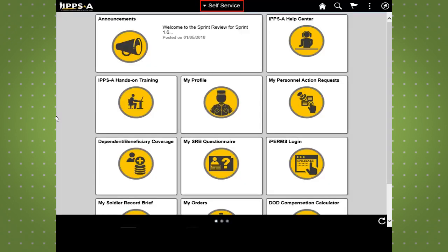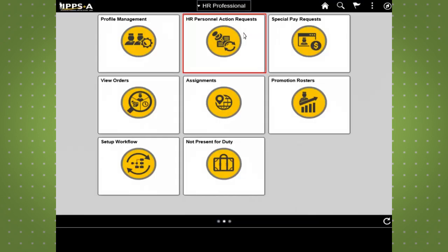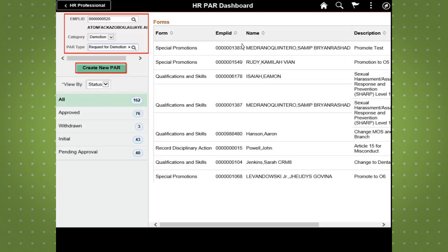Let's take a look at how to complete a PAR to create and process a reduction in IPSA. This process begins on the HR Professional homepage. Access the Personnel Action Request tab through your dashboard.